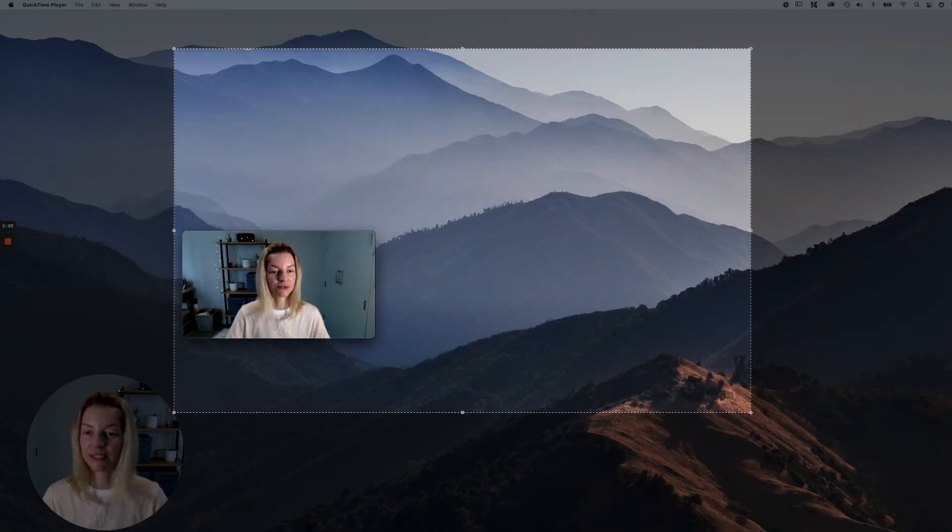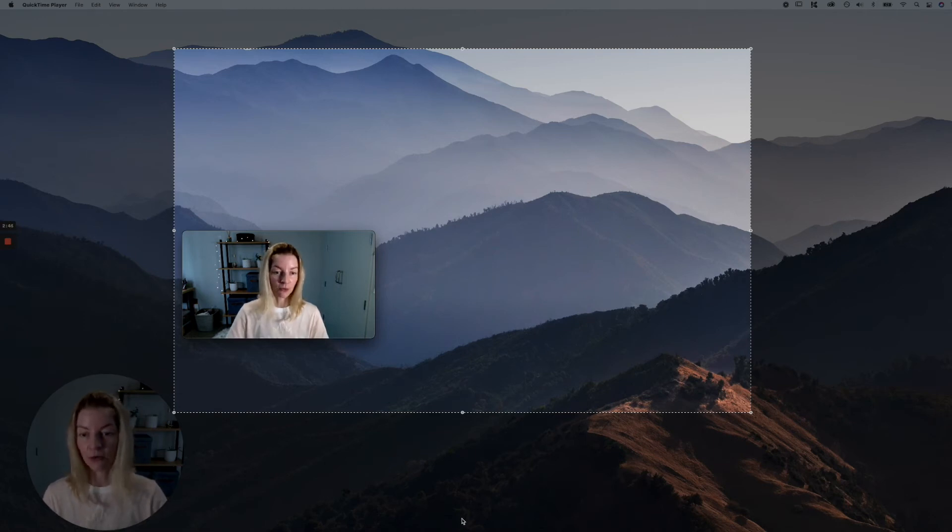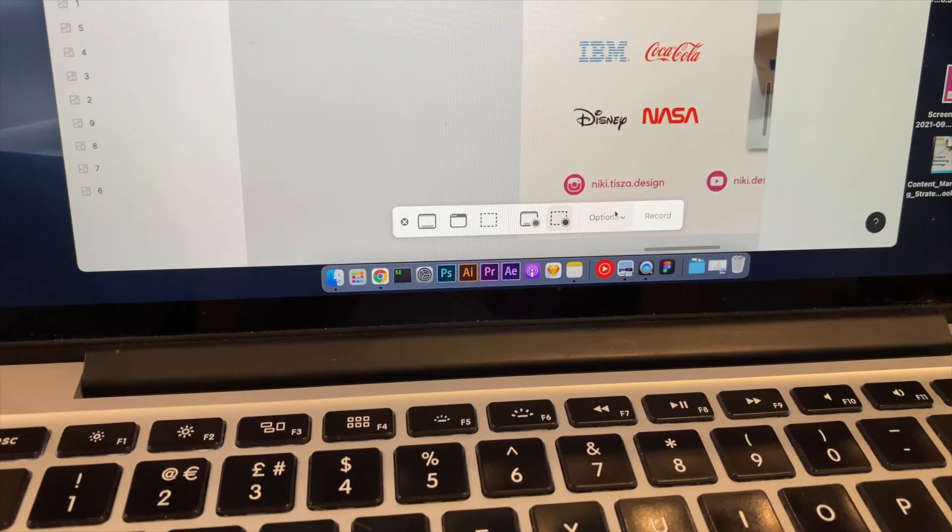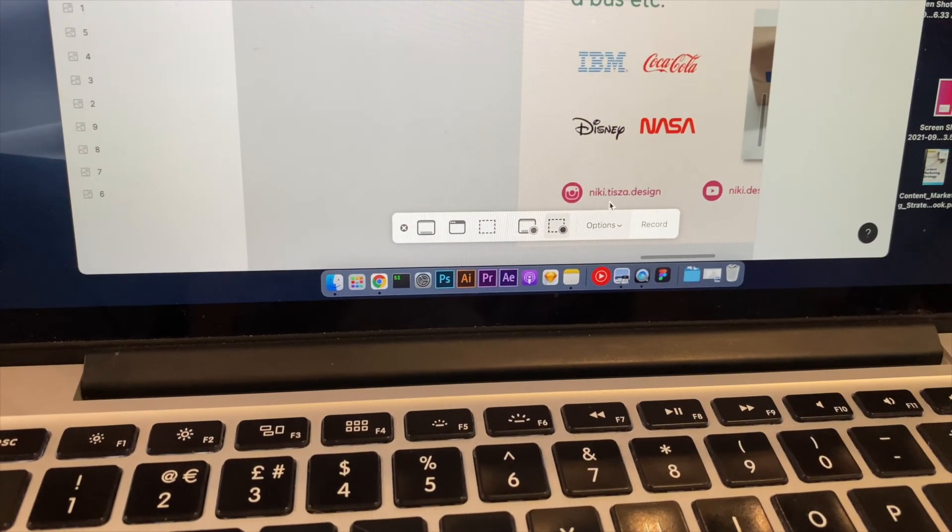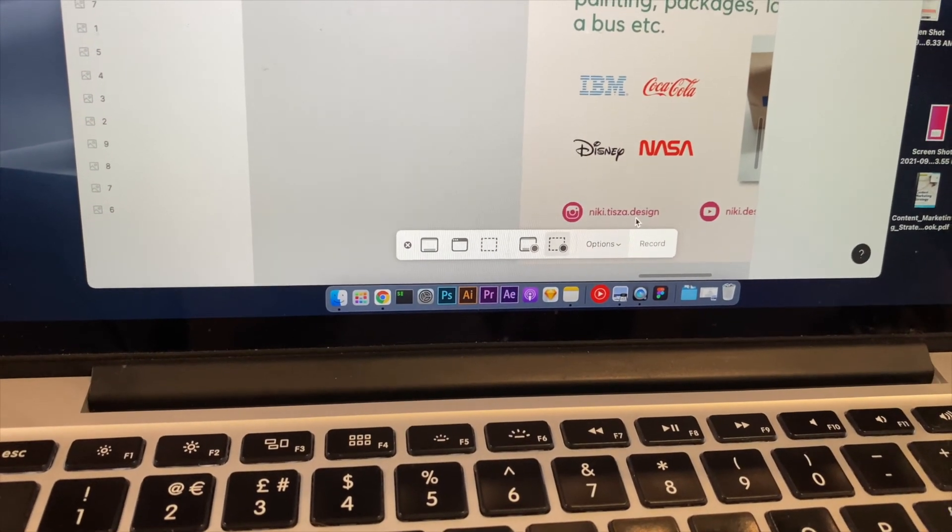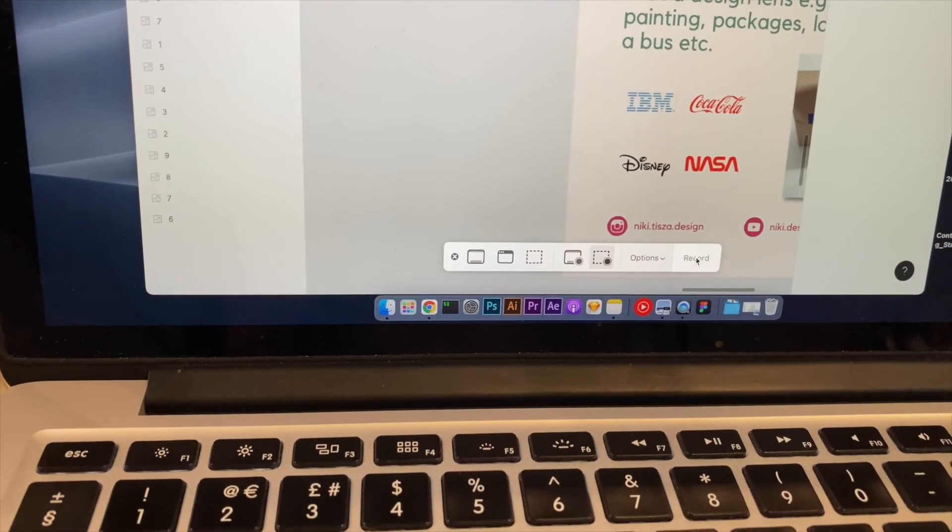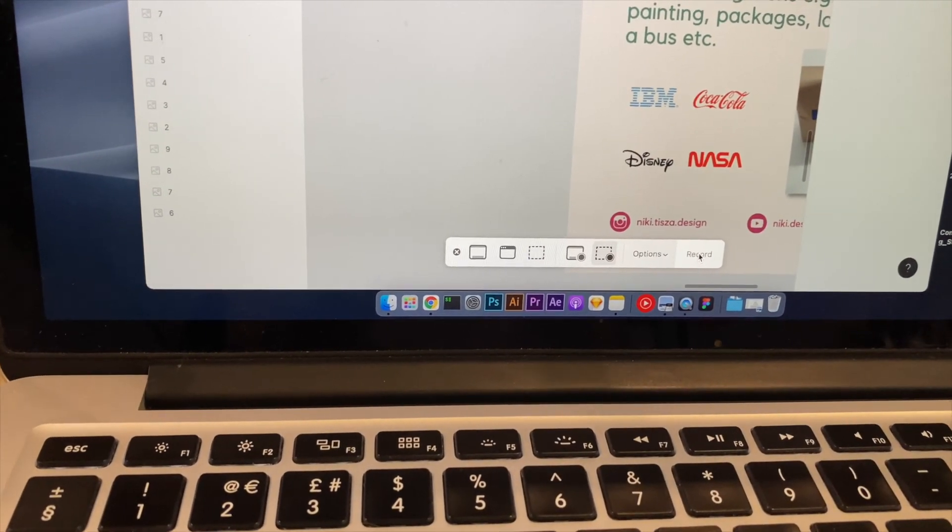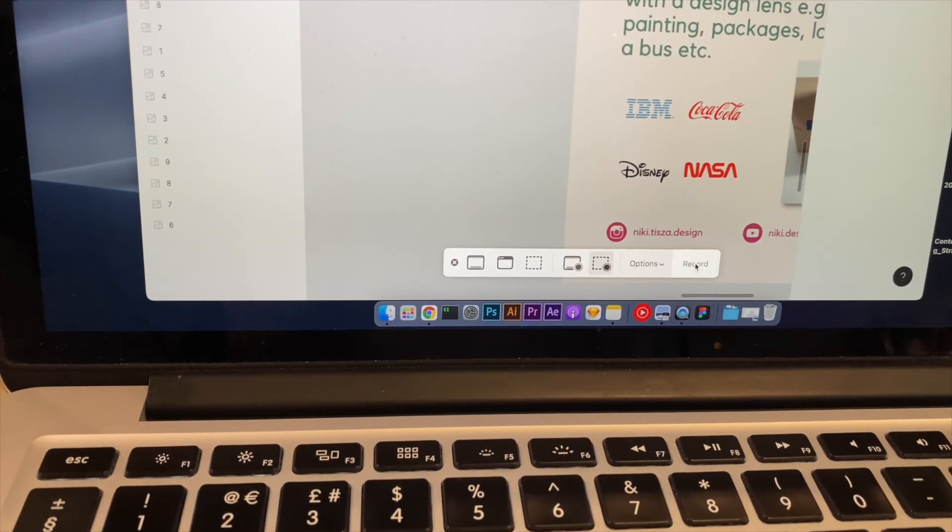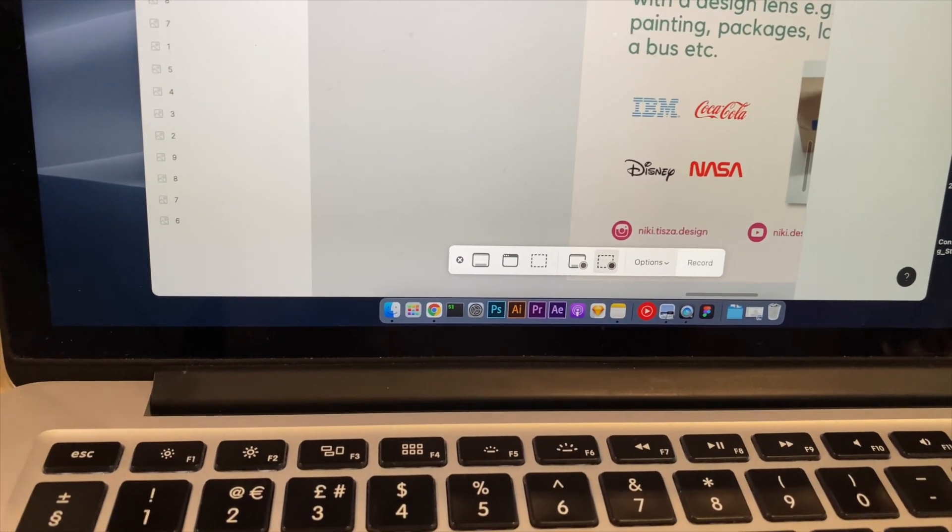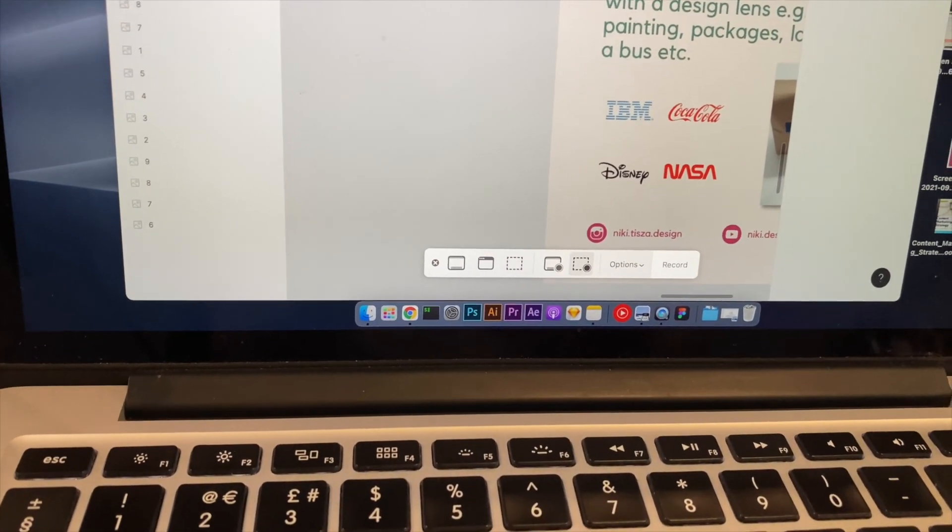And then you need to press record. I actually have it on my other screen. What we're going to do is start recording. Because I'm using two screens at the moment, it actually popped up on my other screen. But if you have just one screen, then it will pop up somewhere here.